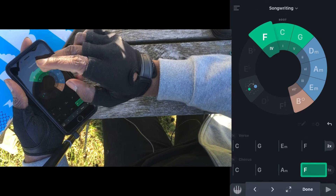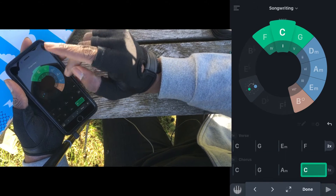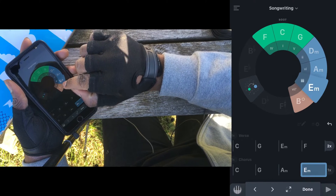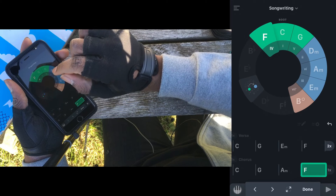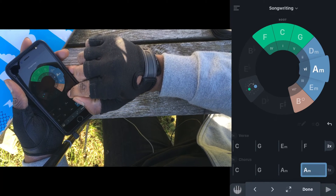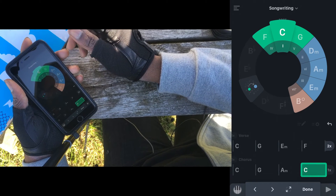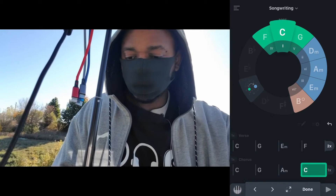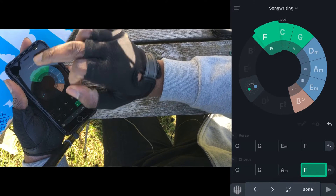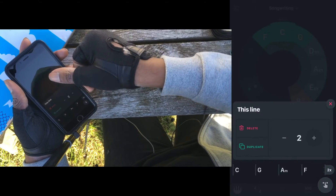Everything is like the solfege scale — one is Do, two is Re, three is Mi, four is Fa, five is So. I want to double this up because this is very much the way I tend to make some of these progressions.